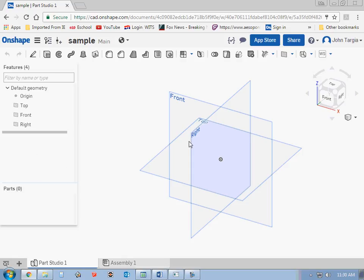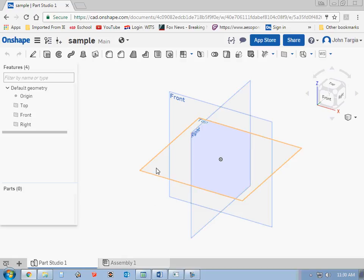In the center of the screen, you will see your views. You have your front, your top, and your right-side view. And you notice if you hover over one of the views, they kind of light up in an orange color.